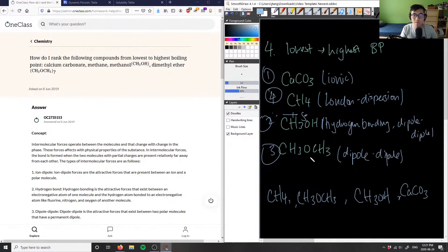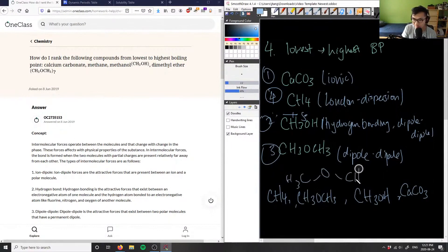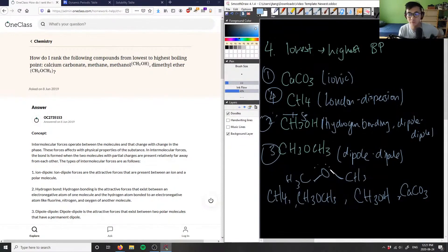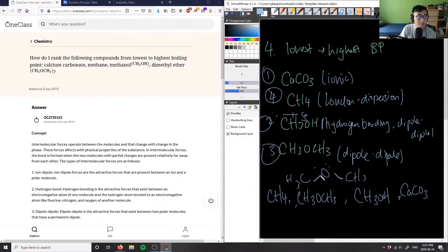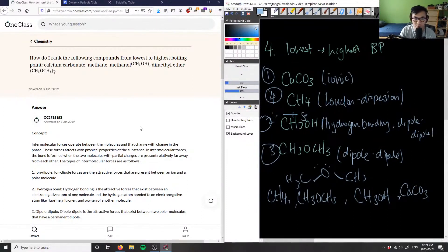Dimethyl ether only contains dipole-dipole interactions and does not have hydrogen bonding, because the hydrogen atoms are not directly connected to the oxygen. In dimethyl ether's structure, the oxygens bonds go to carbons on both sides, so hydrogen is never directly bonded to oxygen. You still get dipole-dipole from the electronegativity difference between carbon and oxygen, making it the third highest boiling point.